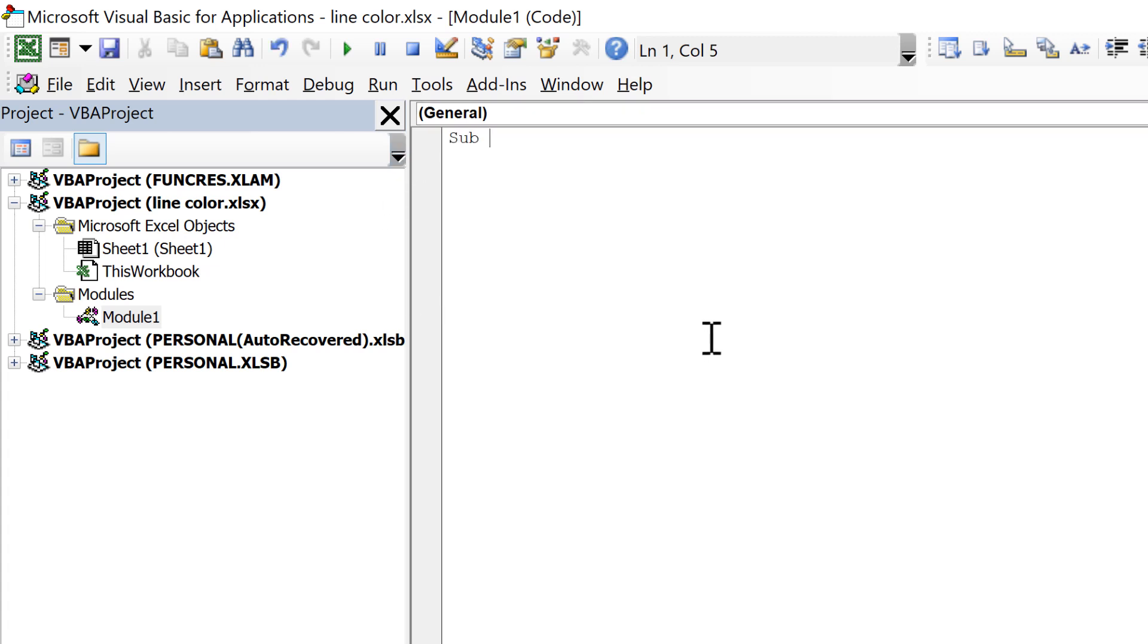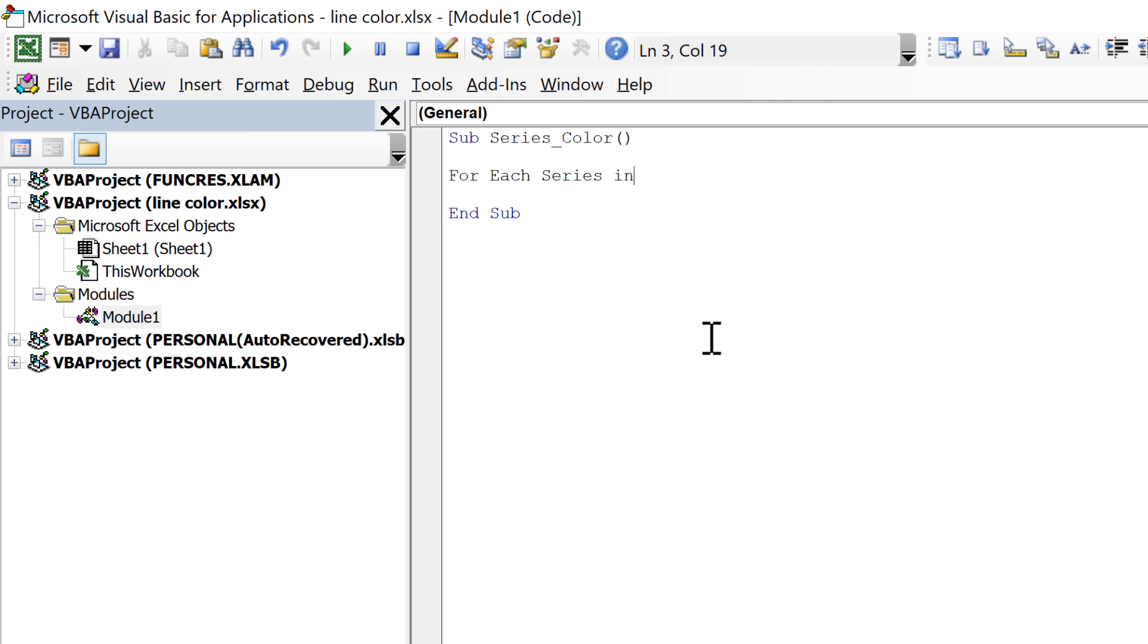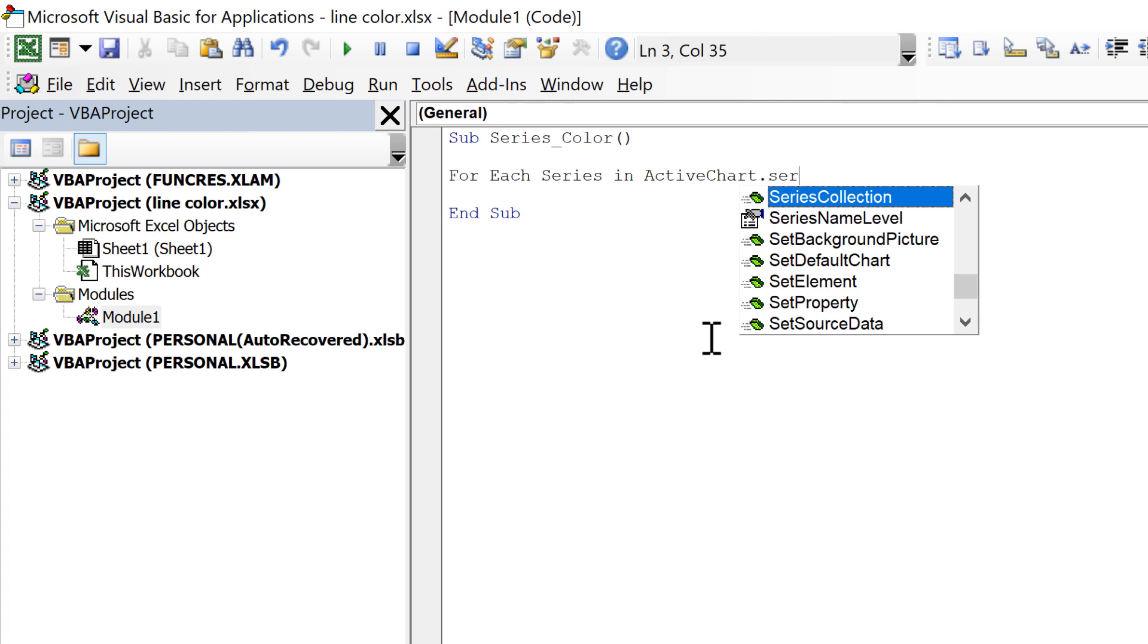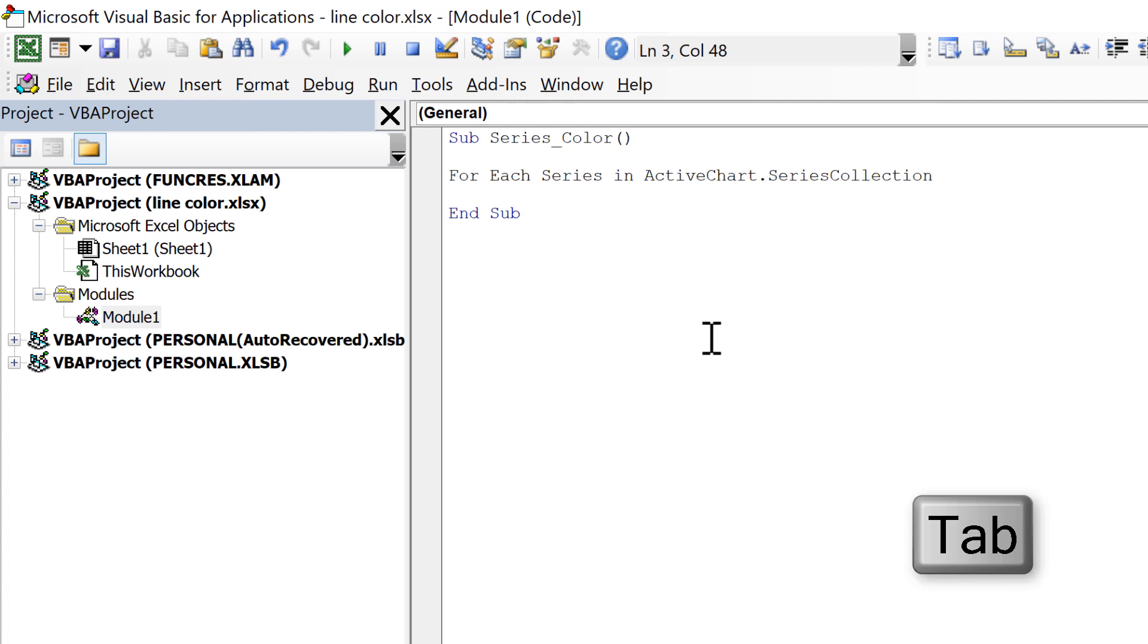So that's going to be sub series_colour, open and close brackets and enter. And then for each series in ActiveChart.SeriesCollection.